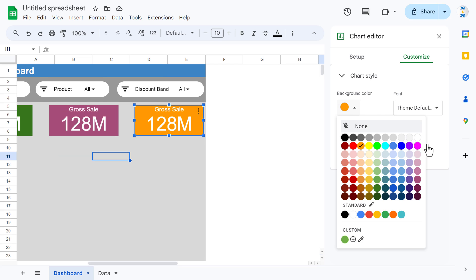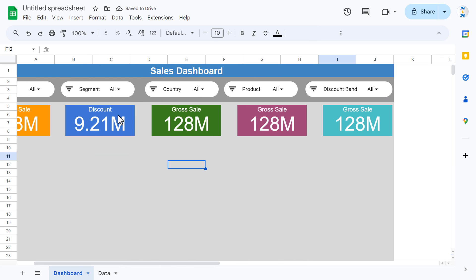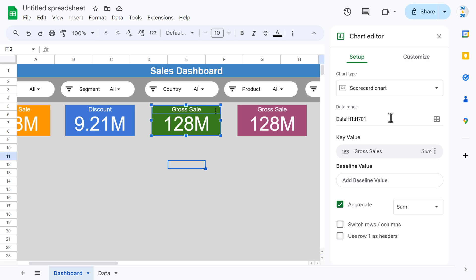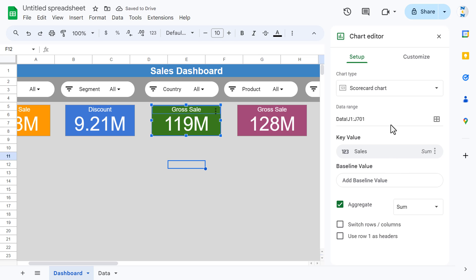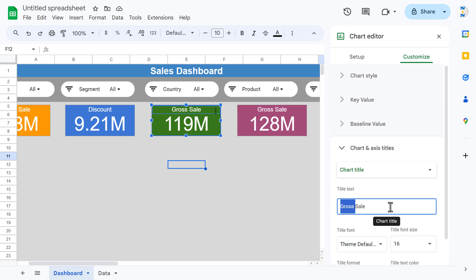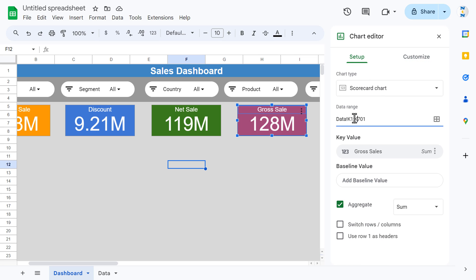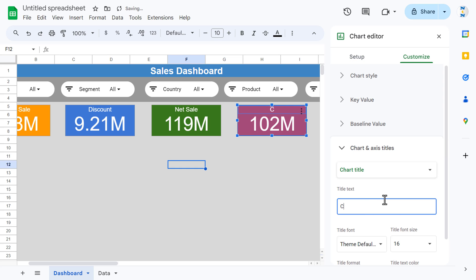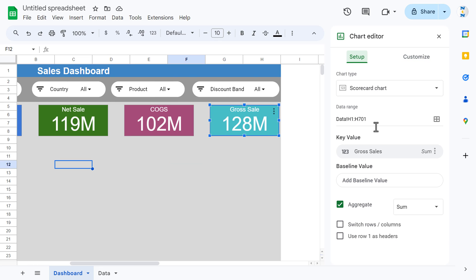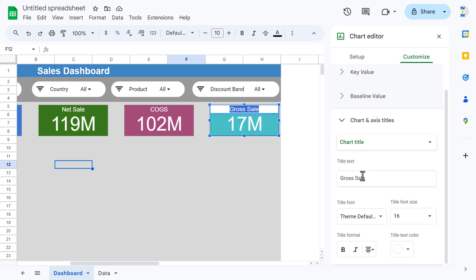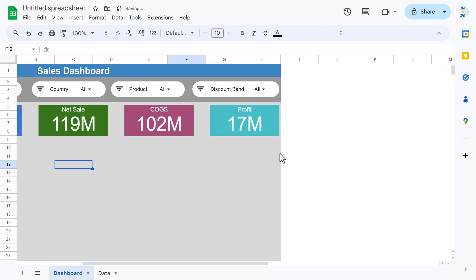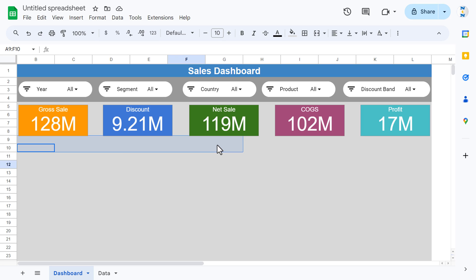Double-click the third scorecard and change the range to column J. Change the title to 'Net Sale'. For COGS, go to Setup and select K1 to K701, then change the title to 'COGS'. For the last one, double-click and change the range to L1 to L701, then change the title to 'Profit'. Close the editor — the top scorecards are now complete.